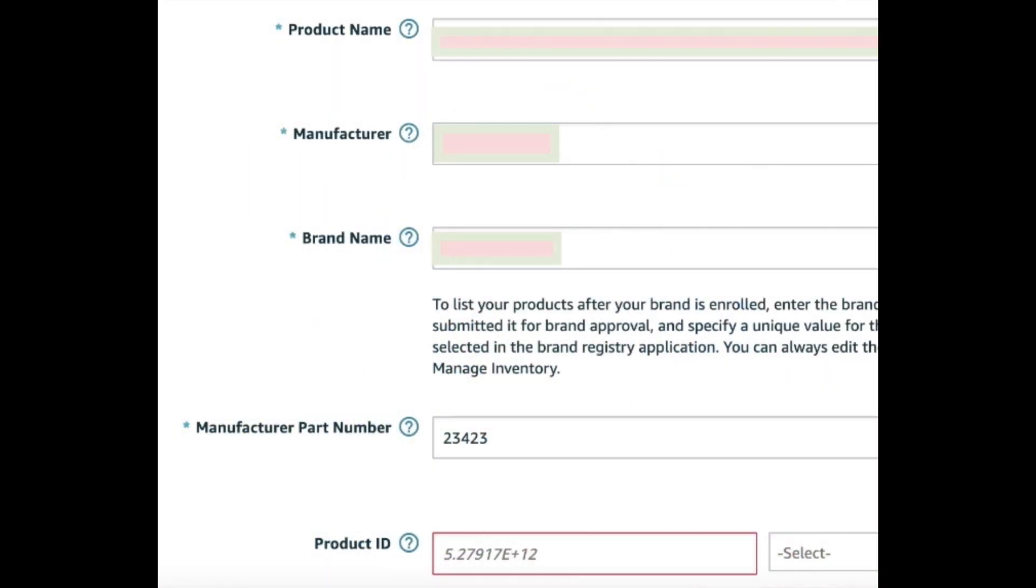So I really hope this gave you guys some insight on how to set up your listings without ever having to go through the trouble of having to purchase a UPC code if you're just trying to sell private label products on Amazon. This has really saved me a lot of time and money now that I can just make one submission and it's going to be a blanket that covers all of the products under my brand in any certain category. So the second I'm trying to make a new listing, I won't have to go type in any product ID and fill that position in.